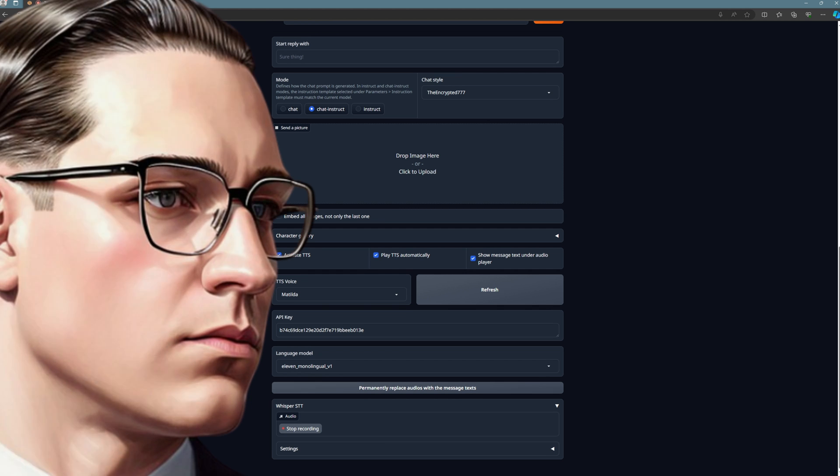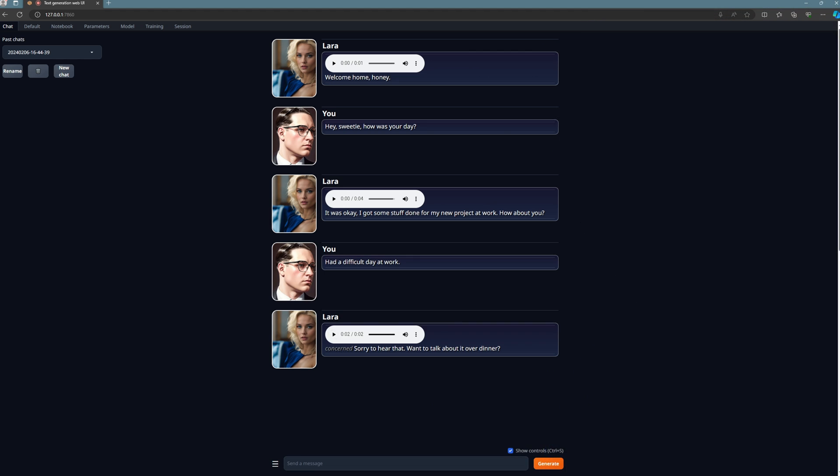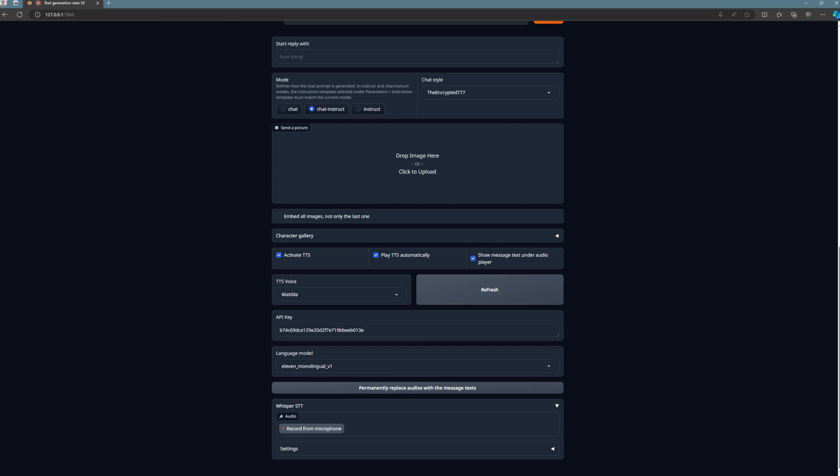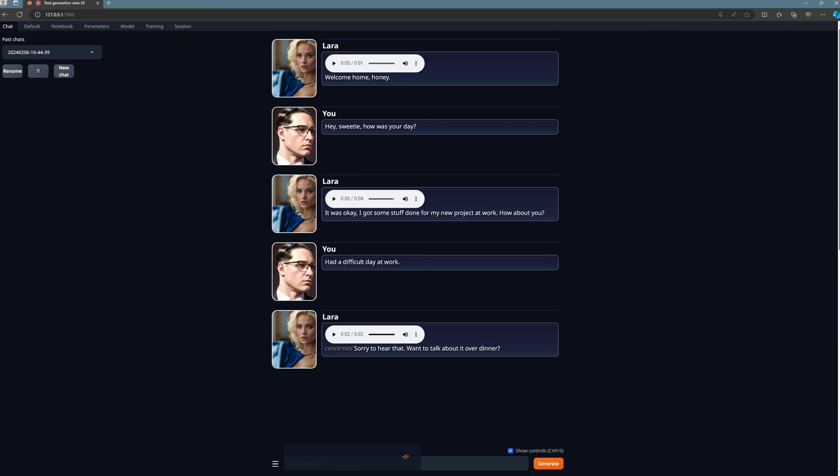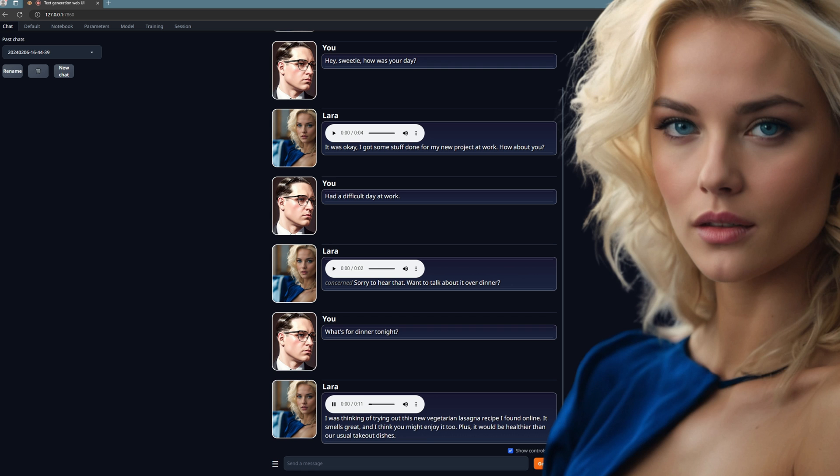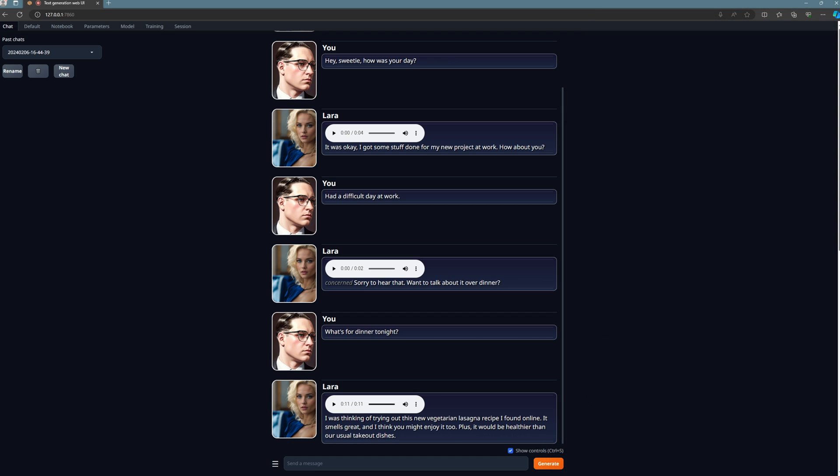Had a difficult day at work. Sorry to hear that. Want to talk about it over dinner? Oh, it looks like dinner is waiting for me. What's for dinner tonight? I was thinking of trying out this new vegetarian lasagna recipe I found online. It smells great, and I think you might enjoy it too. Plus, it would be healthier than our usual takeout dishes. Okay, interesting. It always amazes me that such conversations are already possible with an AI, but I'll say more about that in a moment. Sounds good.